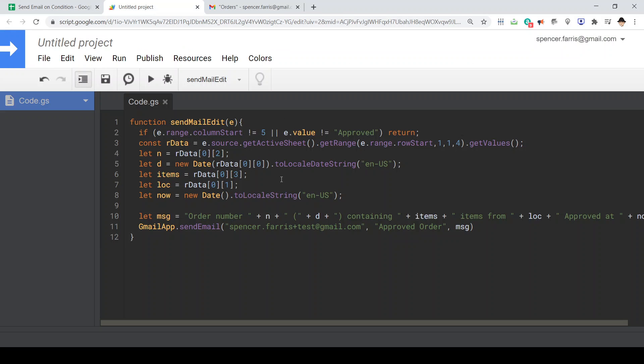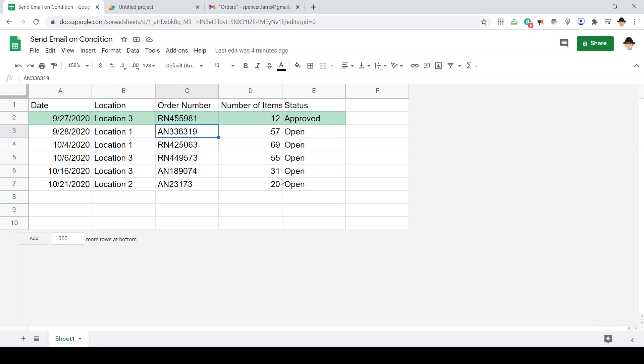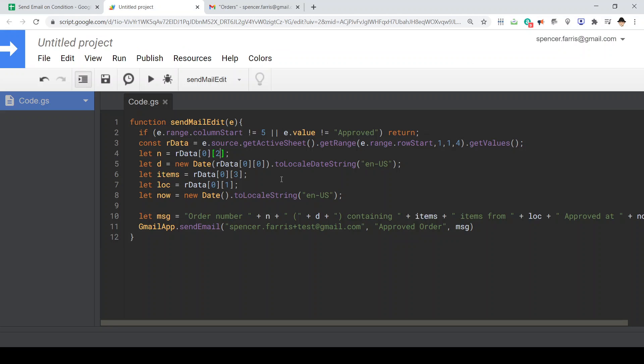Then we're going to assign each array value to a variable just to make it a little clearer what we're doing. So the order number is the third item in the array. Arrays are zero indexed. So the first item is zero, the second item is one, the third item is two. So row one, column three, we're going to assign that to a variable n for the order number.